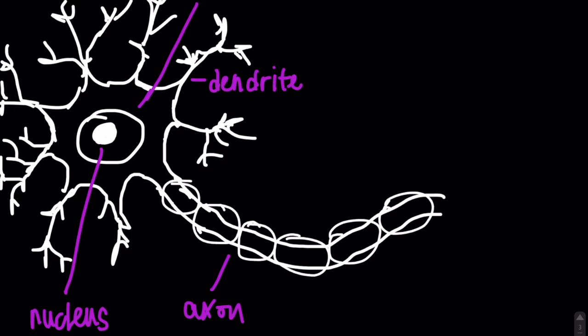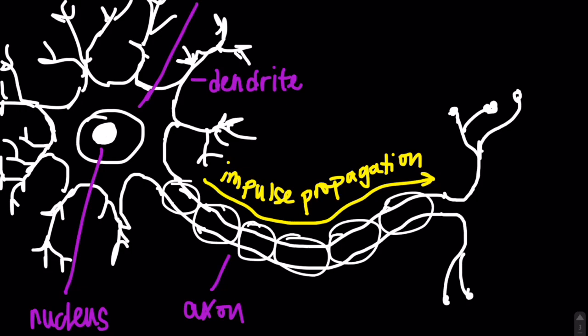Covering the axon of some neurons is a fatty substance called myelin, which serves as a type of insulation in order to help speed up the conduction of neural impulse propagation down the length of the axon.